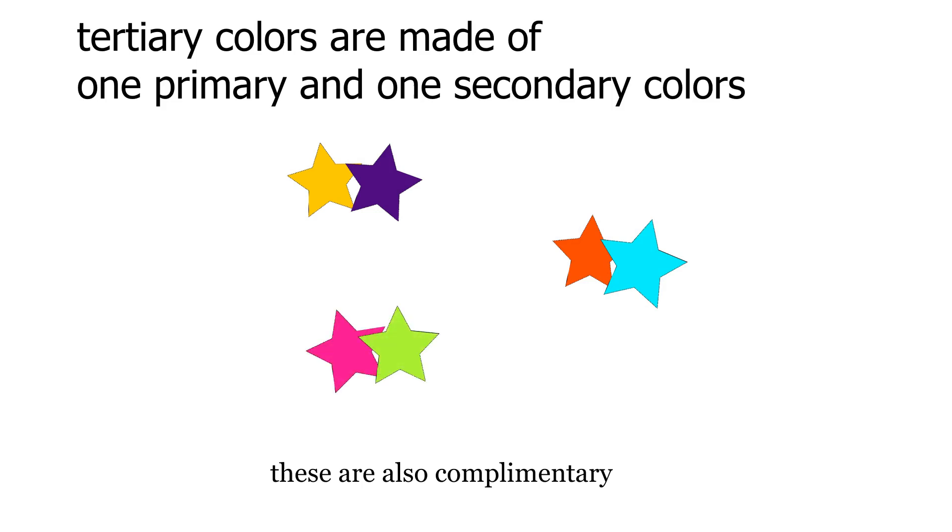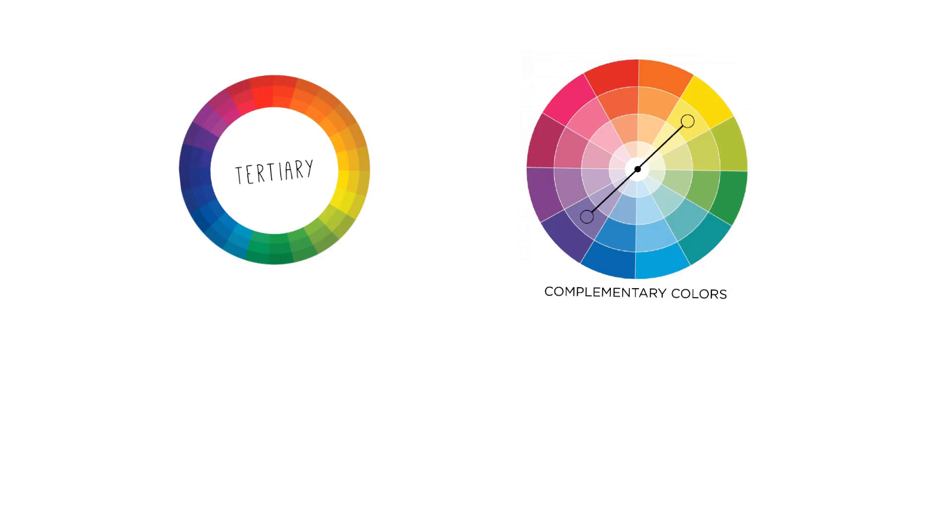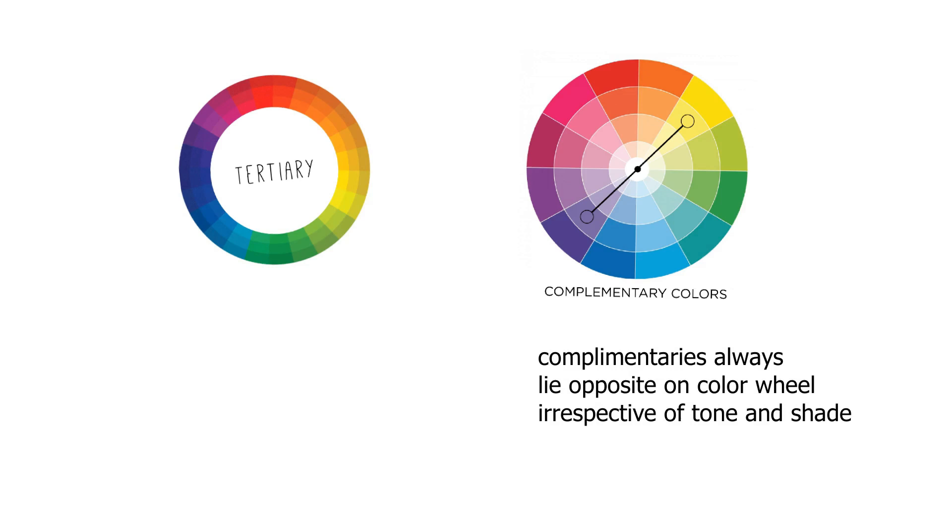The color wheel can be divided into infinite numbers of times to include all gradients in between these basic hues. What is most important to understand is that no matter the shade or tone of the color, the opposite color is always its complementary.